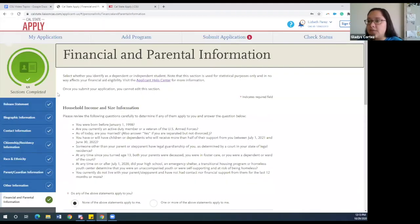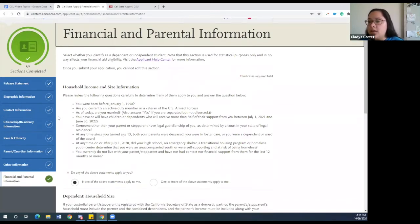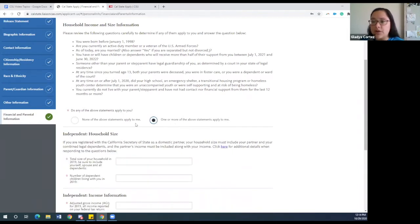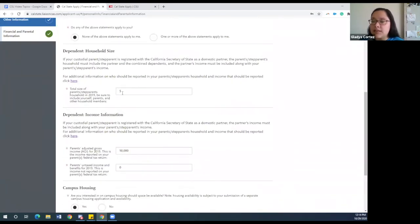This last section is very important — make sure you are adding correct information and not estimates, because this financial and parent information is what will be used to determine whether you're eligible for the fee waiver, which gives you up to four free applications. Read through the dependency questions carefully, and if you can say yes to any of them, select 'one or more of the above statements applied to me,' which would mean that you're an independent student. Most students are dependent, so they would select none and provide the dependent household size. This information should match what's in your FAFSA or California Dream Act, so if you've already done that, this will be easier to fill out.